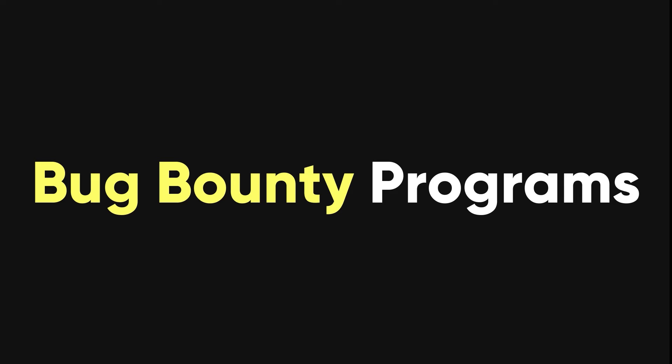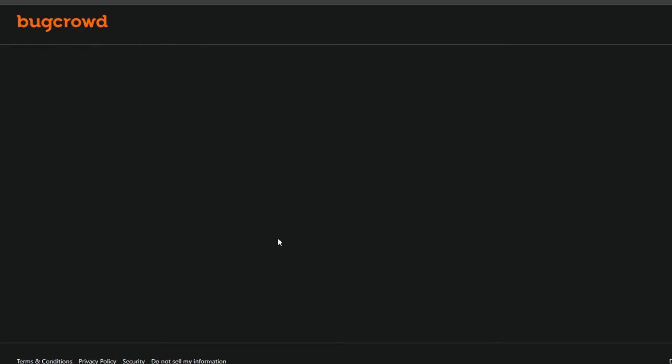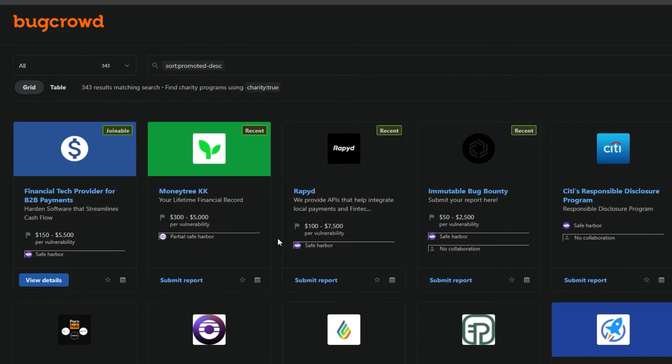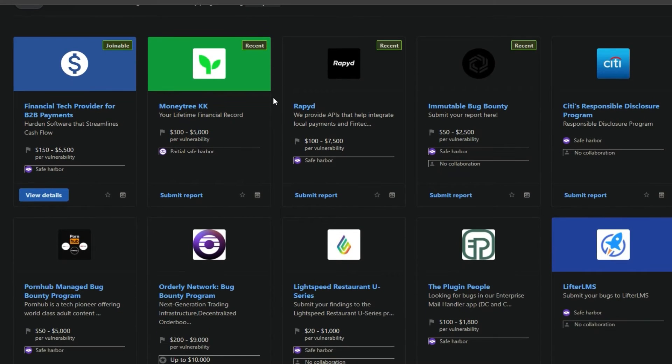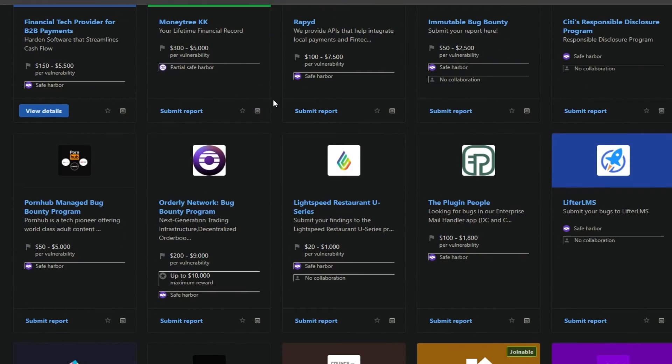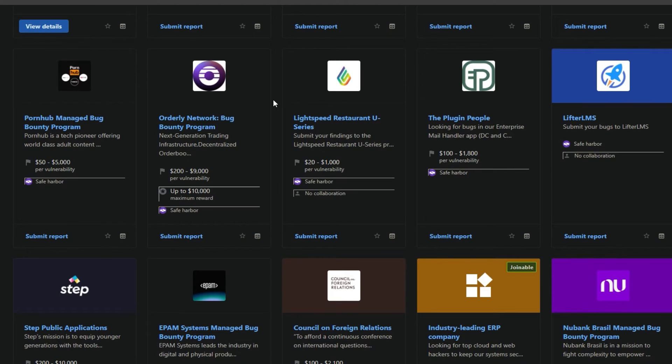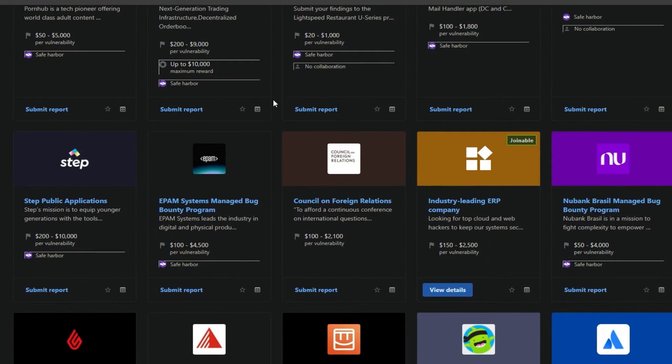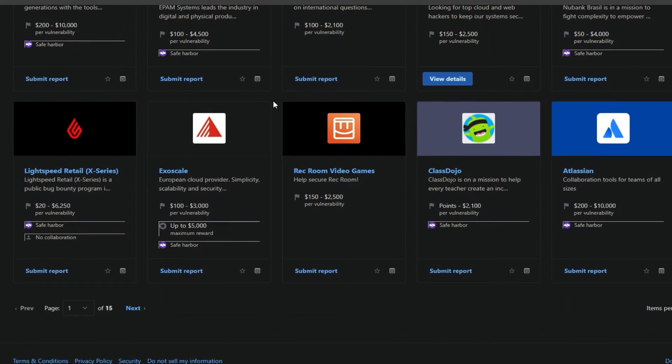One of the easiest ways to start bug bounty hunting is to join a platform that hosts bug bounty programs from different organizations. Some of the most popular platforms are BugCrowd, a platform that connects hackers with companies that want to test their security. You can find hundreds of programs from different industries, such as technology, finance, healthcare, and more. You can also earn points, badges, and swag for your achievements. Make sure to read guidelines first before starting.